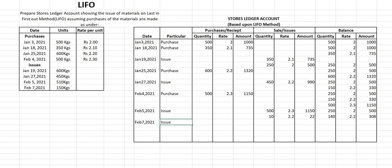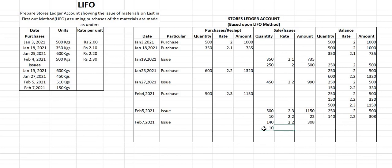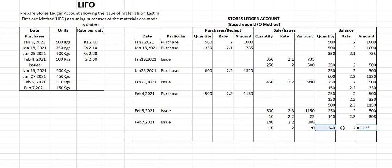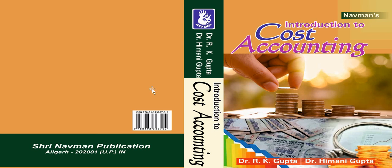On February 7th, 2021, we have an issue of 150 kg. Using LIFO, we first use the last lot: 140 kg at ₹2.20 = ₹308. The remaining 10 kg are sold from the previous lot at ₹2 = ₹20. The 140 kg lot is completely sold, and 240 kg remain from the earliest lot at ₹2, amount = 240 × 2 = ₹480. The closing balance is 240 kg at ₹2, amounting to ₹480.